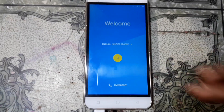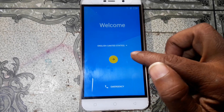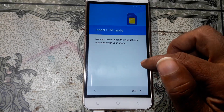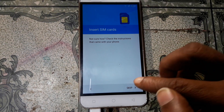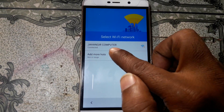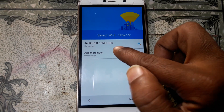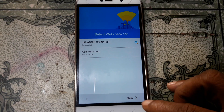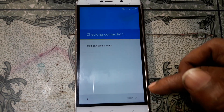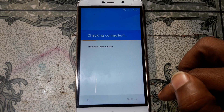Click here and click skip. I have already connected my Wi-Fi network. Just click next and wait.